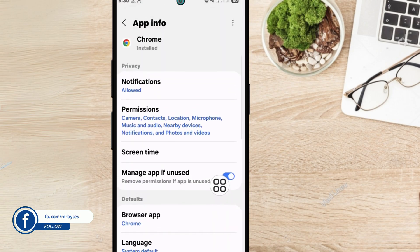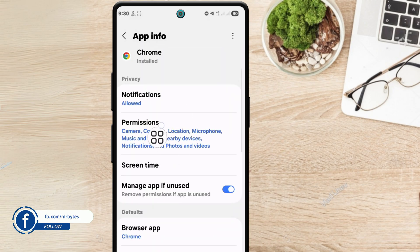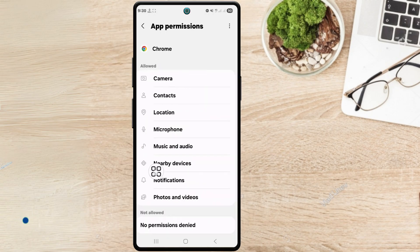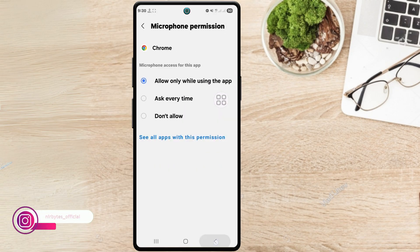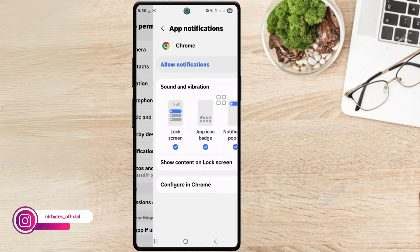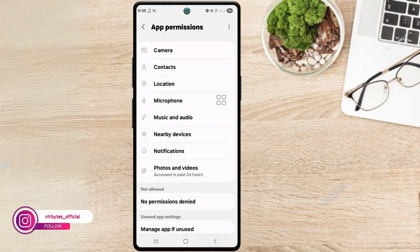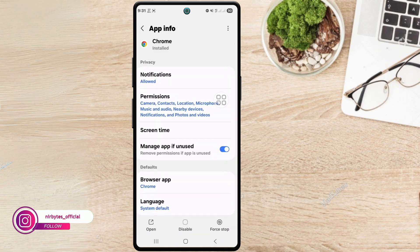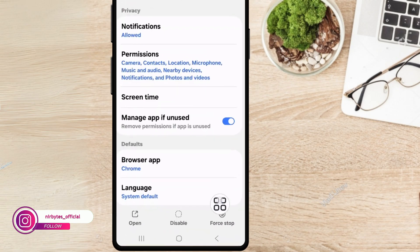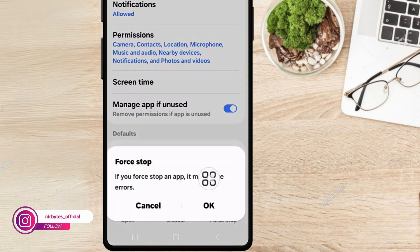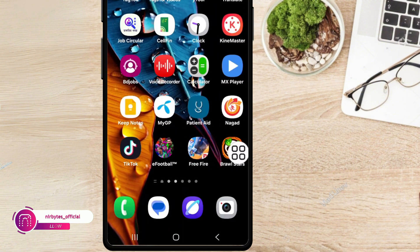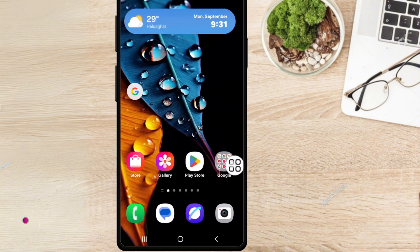Go to Permissions - here you have to review all the permissions for this Google Chrome app. After reviewing all the permissions, you have to go back and force stop the application once.